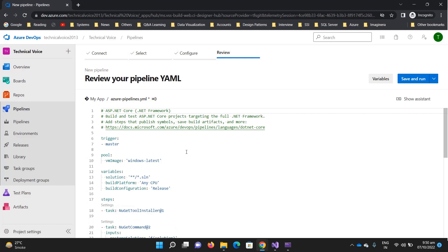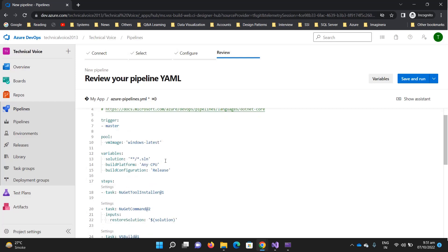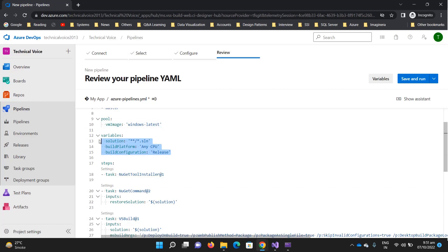It has just created our first pipeline YAML. Let's review it. The first thing is the trigger — whenever something changes in the master branch of the repository we selected, this pipeline will run. What is 'pool' and what's the image name? As I discussed in the last video, there are self-hosted and Microsoft-hosted agents. This is the agent where our application will be built. The image is set to 'windows-latest'. We can also use a self-hosted agent, which we will see in later videos.